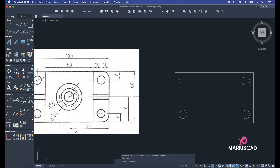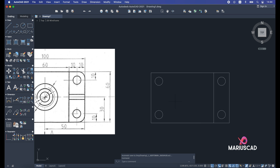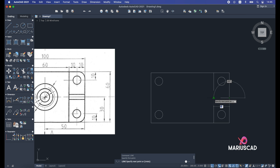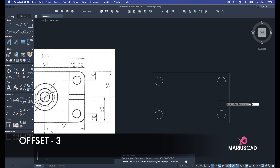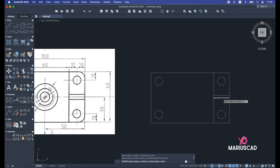Now let's focus on these two small lines — they are 6 units apart. I'll draw a center line from the midpoint of one edge to the midpoint of the opposite edge, then offset it by 3 units. Line command, enter, select midpoint to midpoint, escape. Then offset, 3 units, enter, select the line, offset to one side, then offset again to the other side, escape. Finally, select the original center line and delete it.